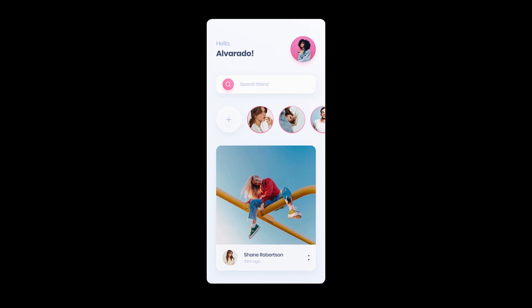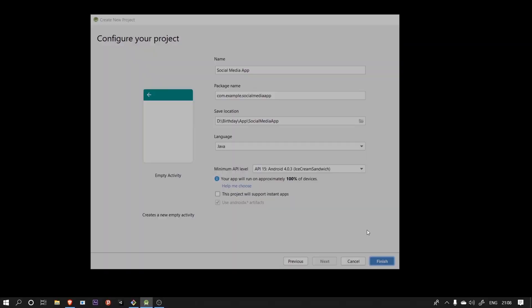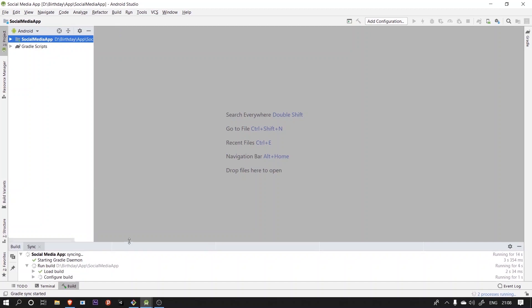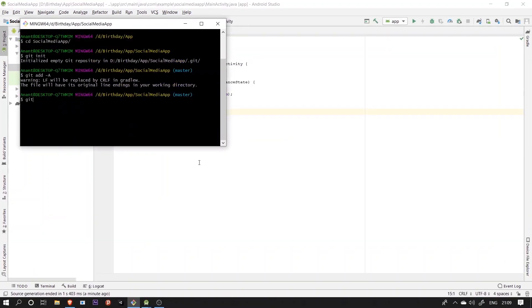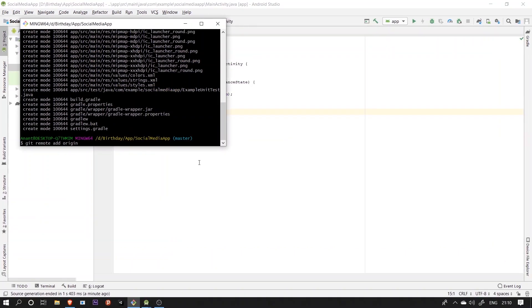So let's see how we will implement this activity in Android Studio. So I first created a new Android project named social media app and initialize the git repository for the same.